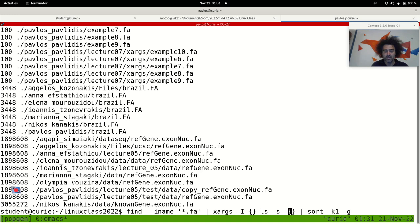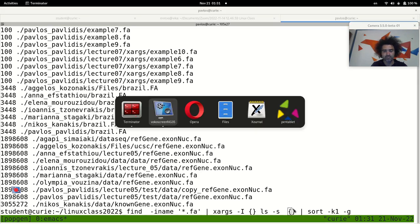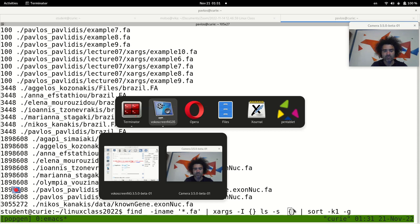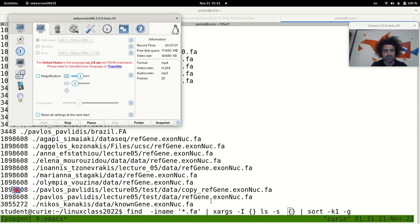Okay, so this is about how to use find with xargs and something that we use in Linux quite often. Thank you very much. We'll see you next time. Bye.